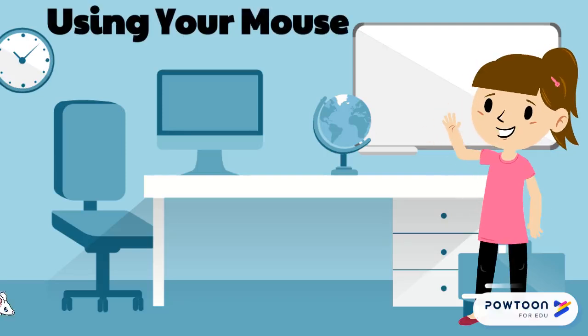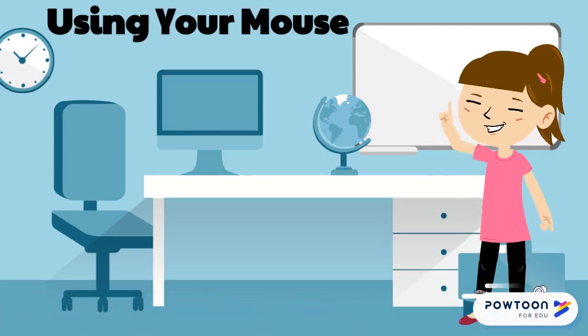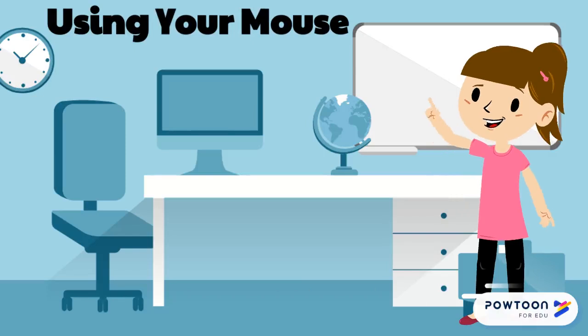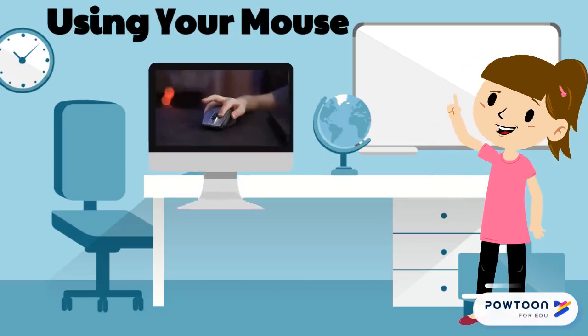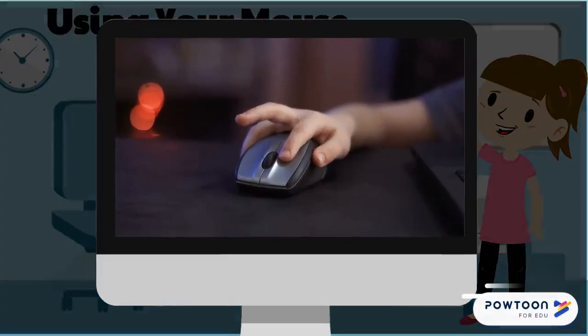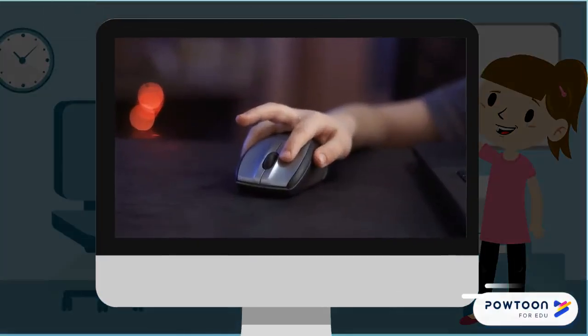Ready to learn about your mouse? Yikes! Not that kind of mouse. This kind of mouse. A computer mouse.